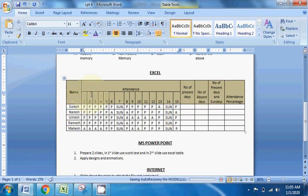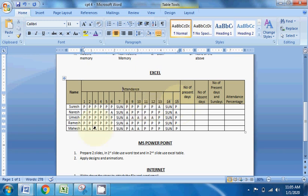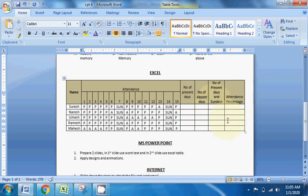We will see the 15 days and the chance for this. Name and attendance is 15 days. What is Sunday's information? Number of presentations, number of absences, number of presentations and attendance percentage.